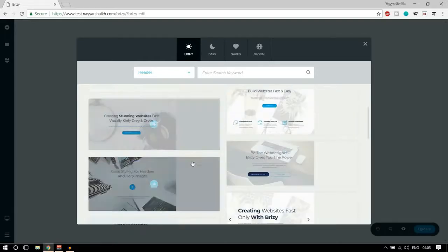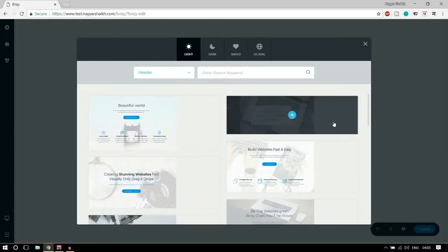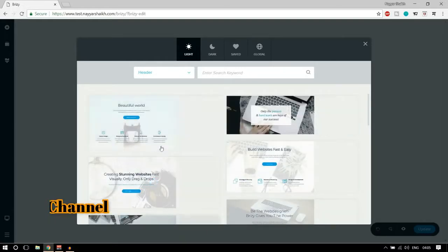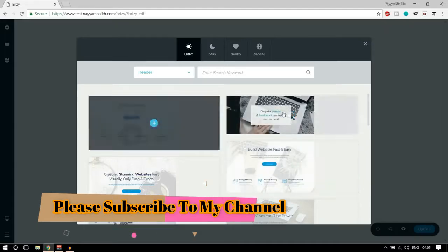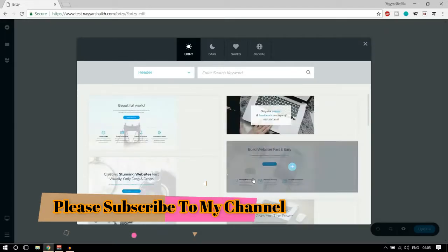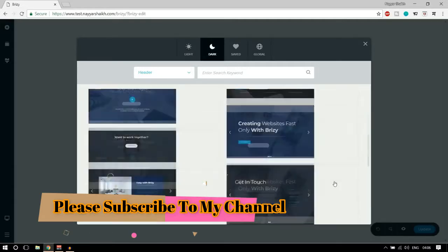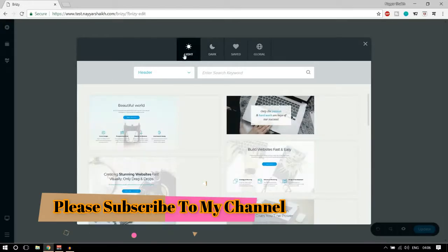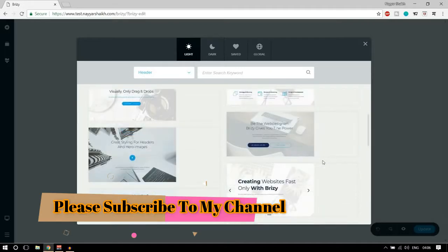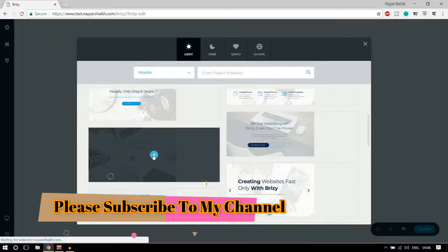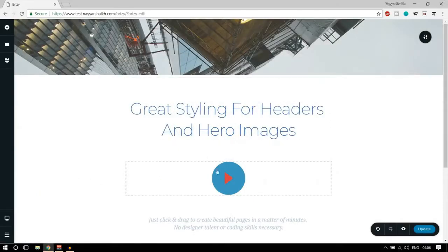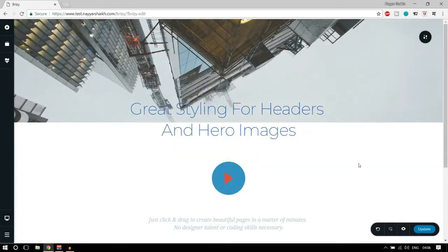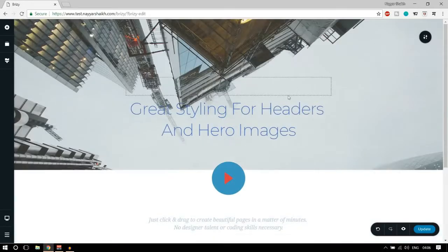In Elementor the blocks are mostly black and white — maybe in future they will change that, but at present most blocks are black and white. Here you can see the colors and predefined color themes including dark themes. Let's select a light header — this one looks nice. With just one click you have your header over here, with a beautiful background image, text, and buttons.